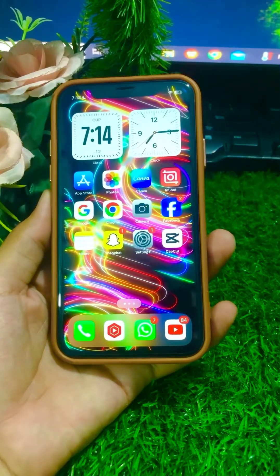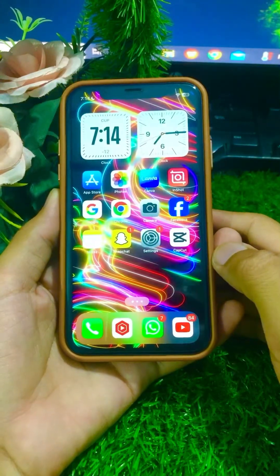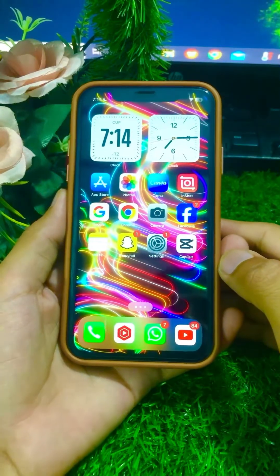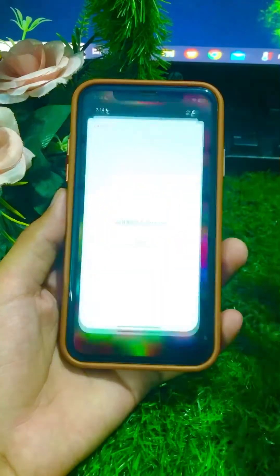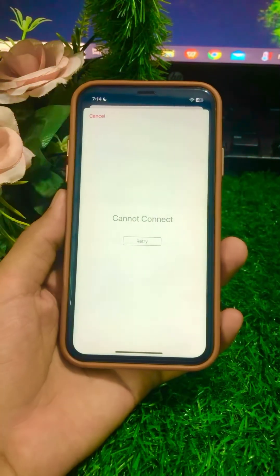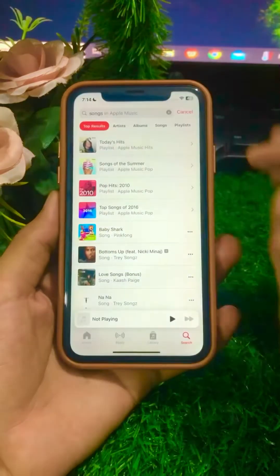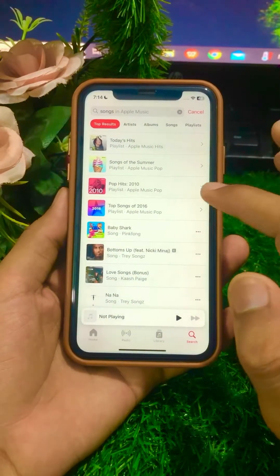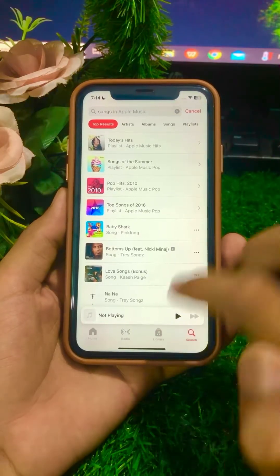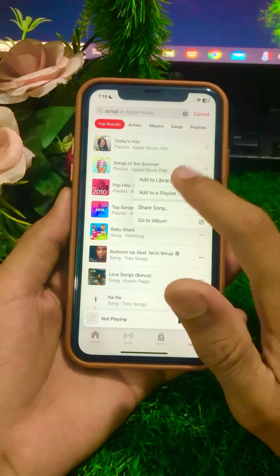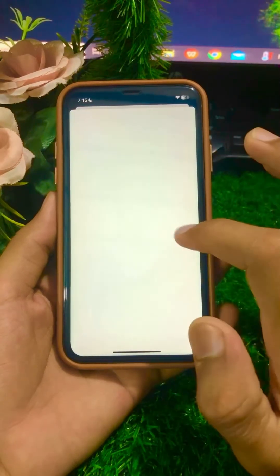Welcome back to my channel Pop Tech Studio. Today in this video I am gonna show you how to fix 'Cannot Connect' on Apple Music in iPhone. I am facing this error when I add songs to my Apple Music app library, so I am facing this 'Cannot Connect to Apple Music' error.